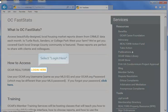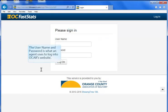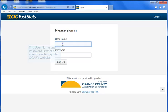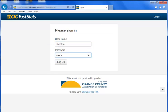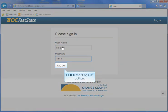Scroll down and select Login Here. Input the username and the password. The username and password is what an agent uses to login to OCAR's website. Now click the Login button.